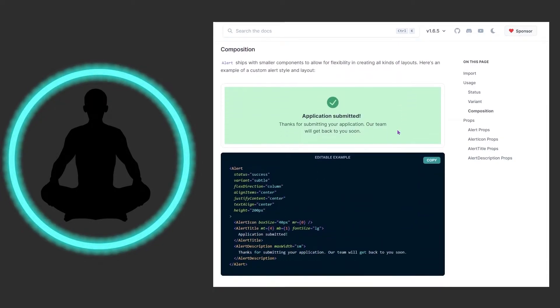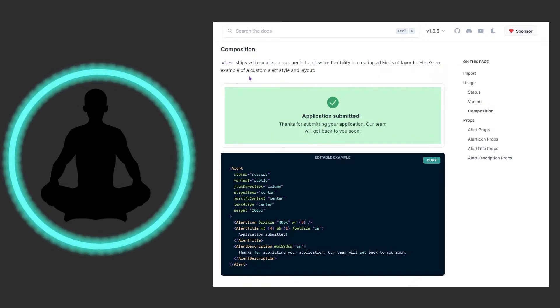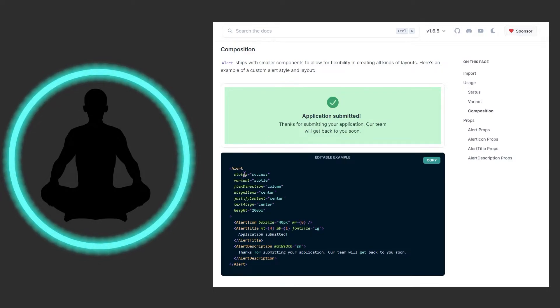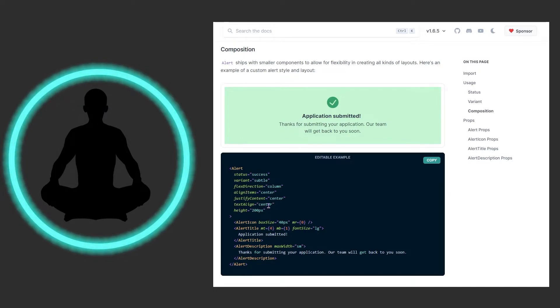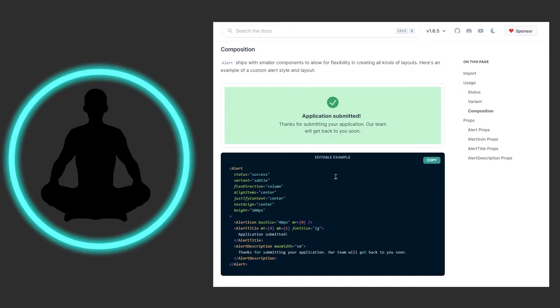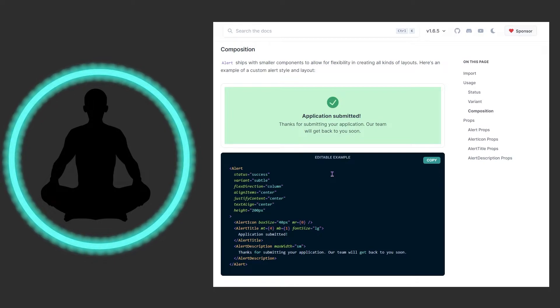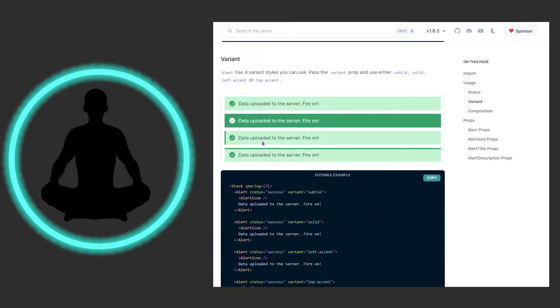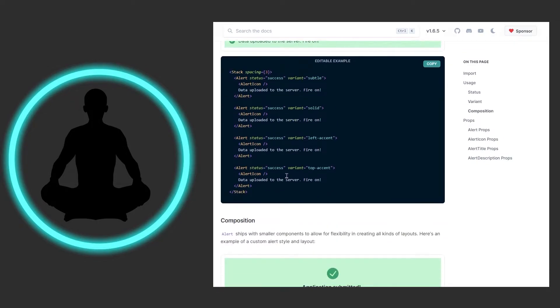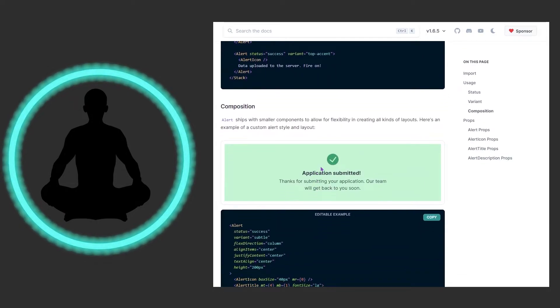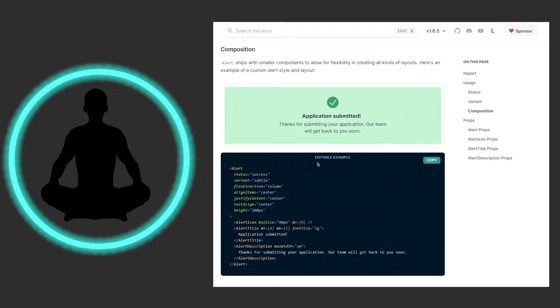We have some composition going on here. Alert ships with smaller components to allow for flexibility in creating all kinds of layouts. Here's an example of a custom alert style and layout. You can see this is drastically different than before. We're adding all these other styles in here which you could do with any component. The alert icon, all this stuff is being sized and molded with the styles. This is nothing weird or wild out of the box, this is all stuff you could look up in the styles part of the docs. This is not a lot of code - looks drastically different but the amount of code you really have to write is not that bad.